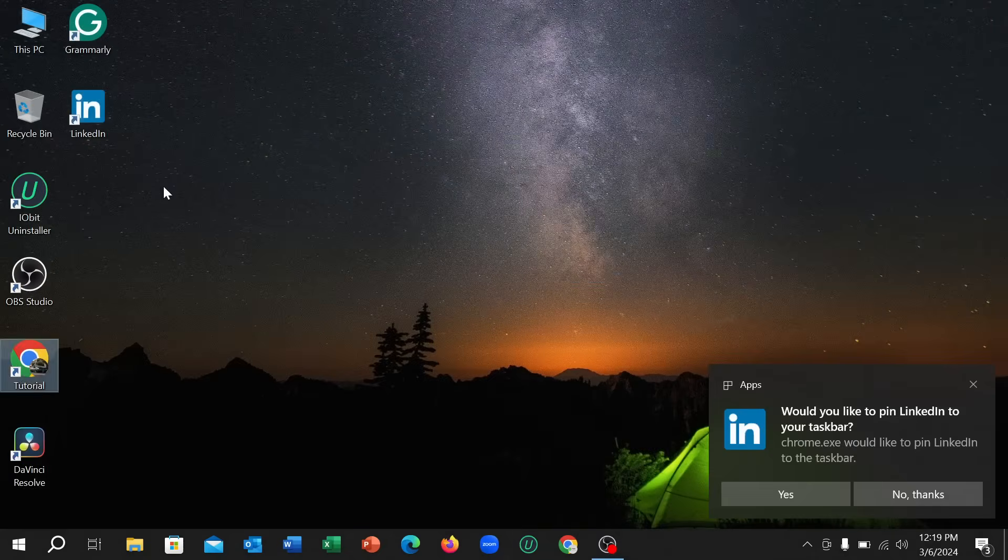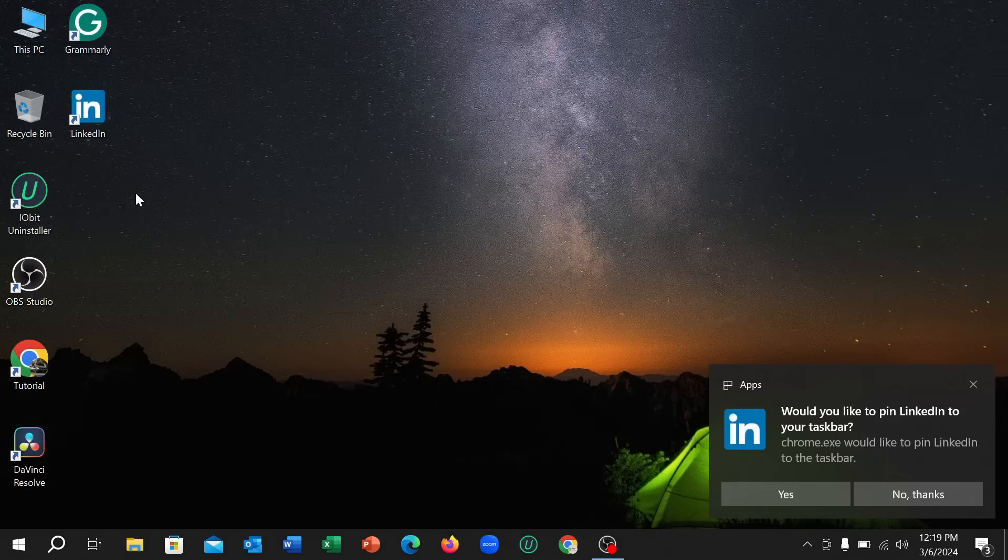Right now, close it and you can see this is LinkedIn. It's already downloaded and installed. So in this way you can download and install LinkedIn app to your laptop or PC very easily. I hope you can understand. Thanks for watching this video.